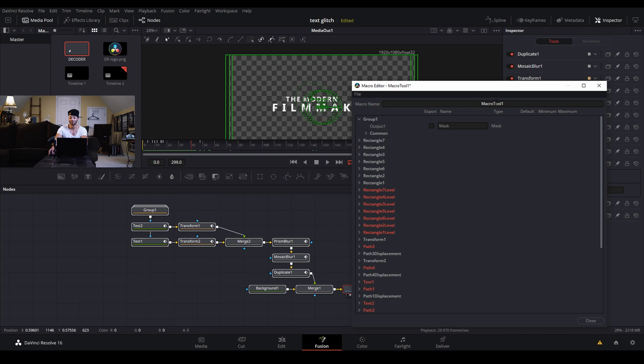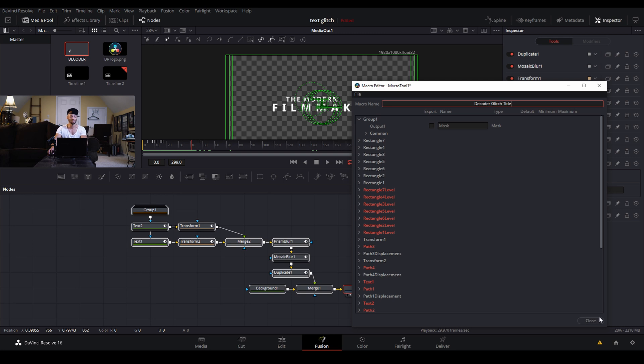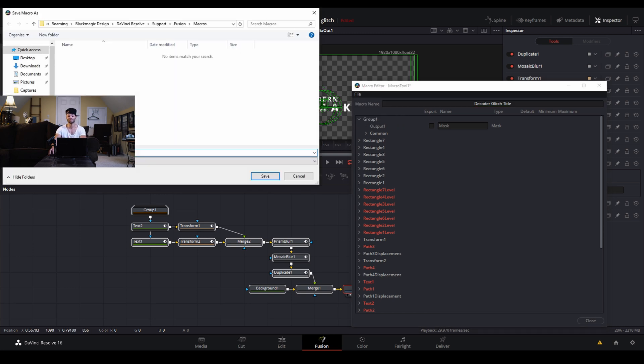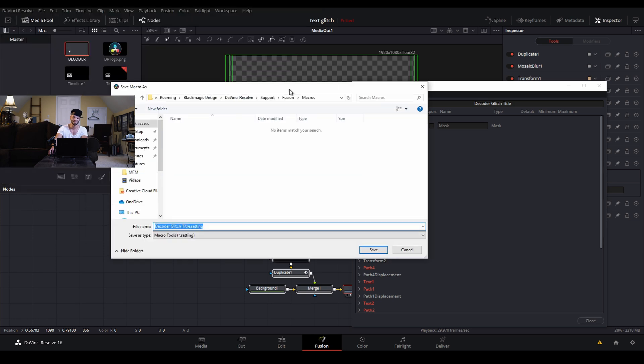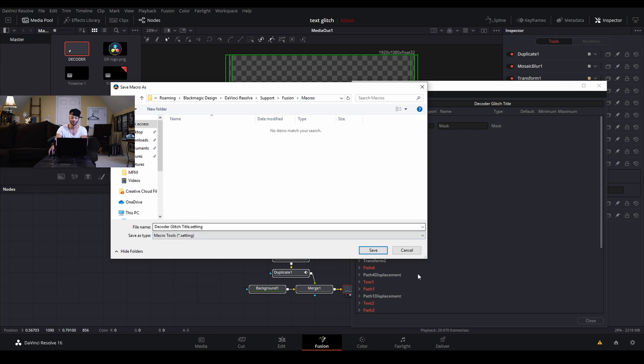Now at the top right next to macro name we can rename our title by double clicking and writing in decoder glitch title. Very cool. And from there we can click close and it'll ask if we want to save, or we can come to file and go to save as. And there's a couple different ways we can save this. We can save it right here in the macro folder that it's suggesting we save it in.